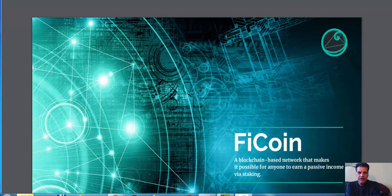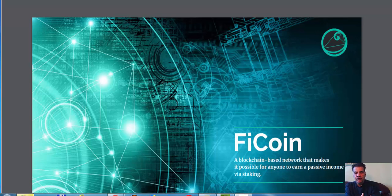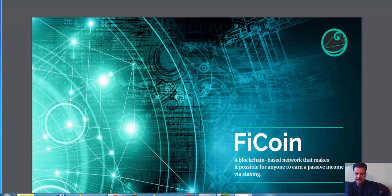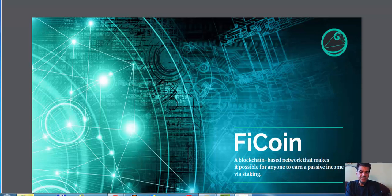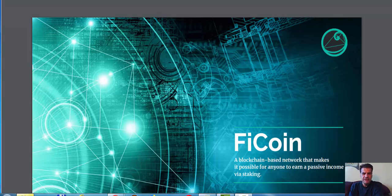If I have the choice between the price shooting up or going organically higher where you get profit every day, I would choose the second case because you never know when the ones that go up quickly are going to crash. That's why I'm going to talk to you about FiCoin.